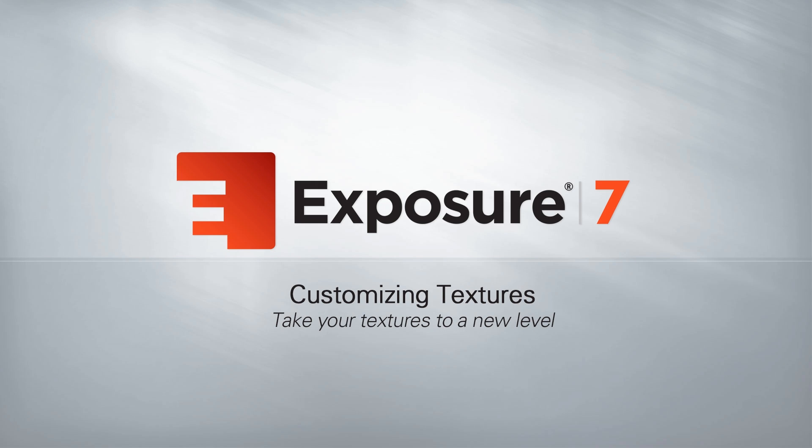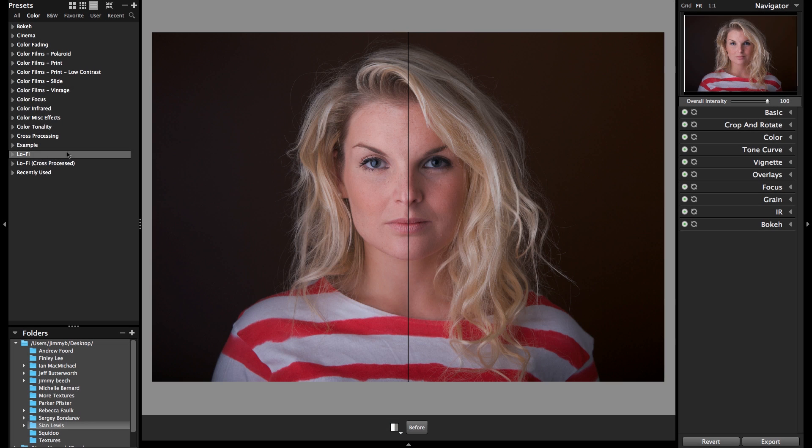Hey, this is Jimmy Beach with Alien Skin Software. This video is for all you texture and overlay fans out there. We're going to have a brief look at a few easy ways to build and customize our texture files for use in Exposure.